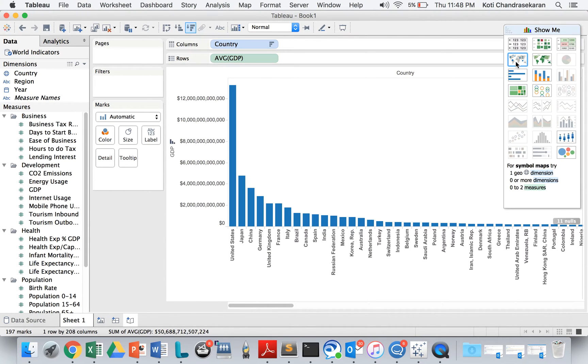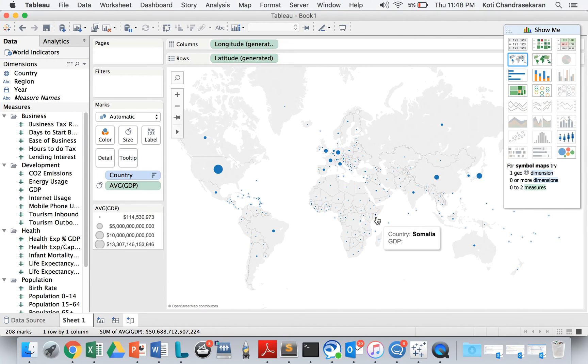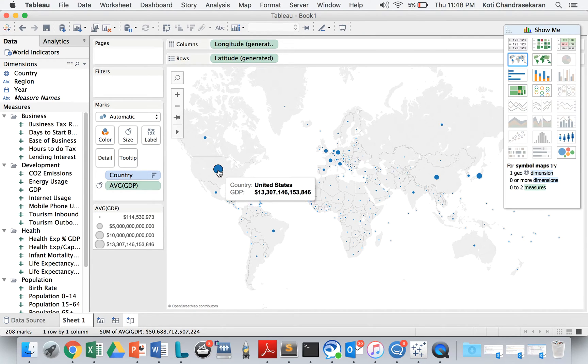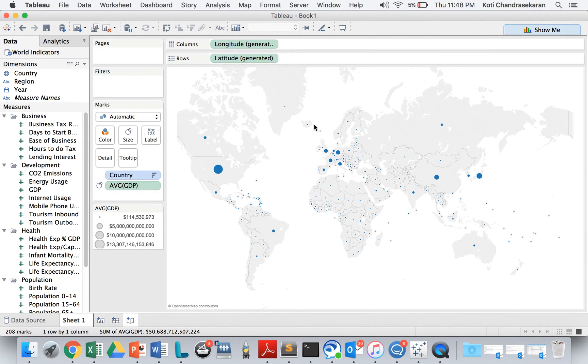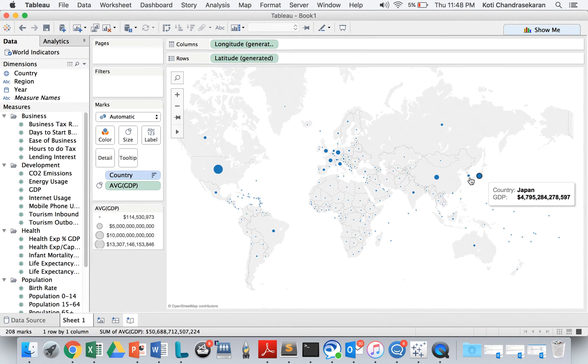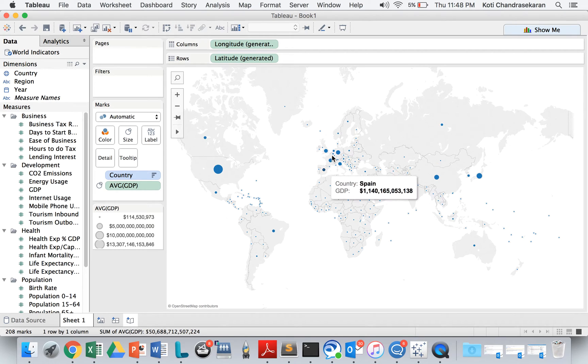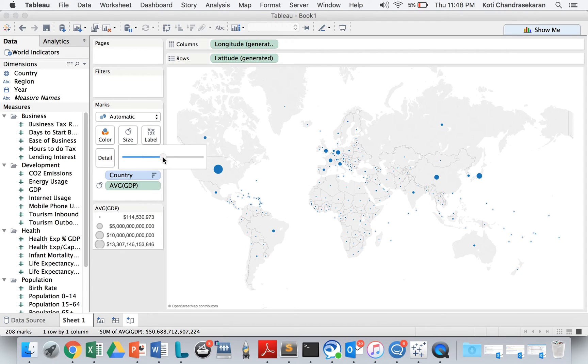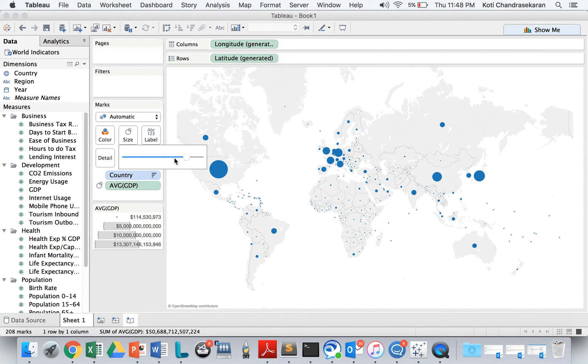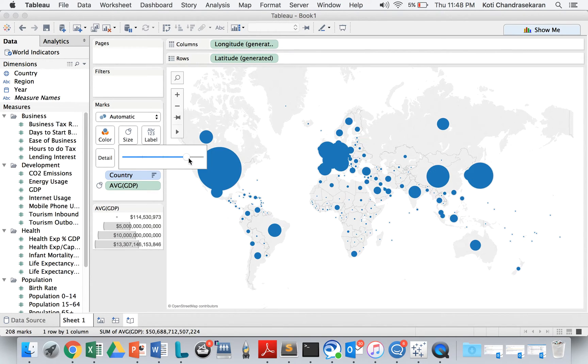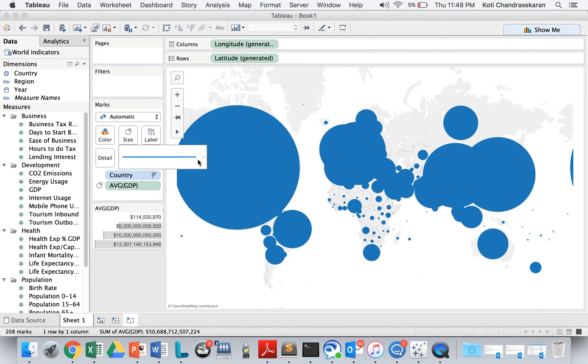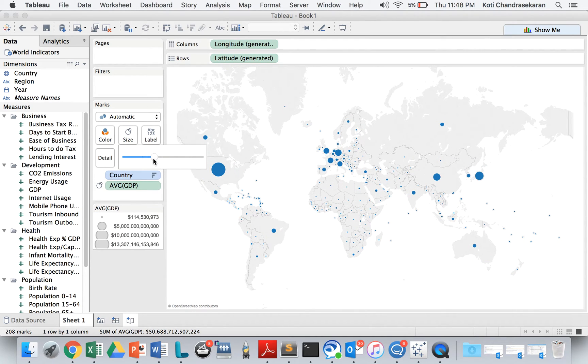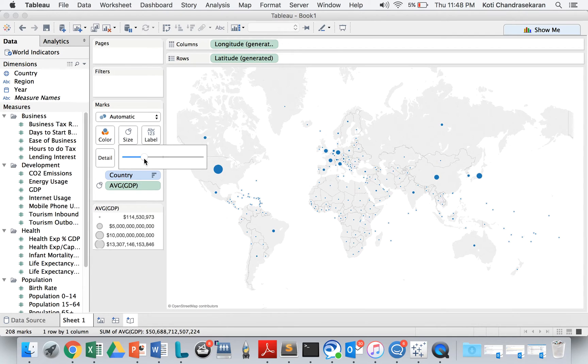Let's first see the symbol maps. This is the symbol maps. So based on this, you can just see United States has real good economy followed by Japan, China and other countries. We can increase or decrease the size of the symbol based on your dataset. Because when you increase too much, it's going to fill up other regions as well. So you got to be really careful. By default, it's set like this so that all the countries are visible. You can increase or decrease.